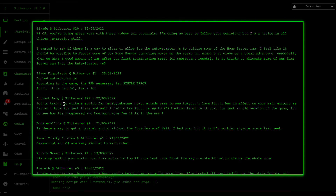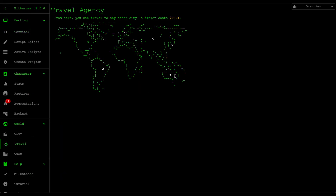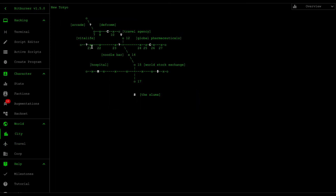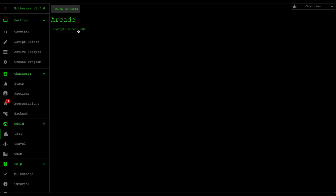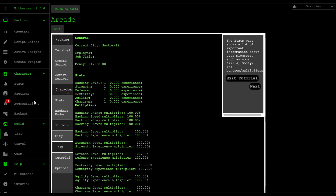OutkastArmy says he's trying to write a script for Mega Burner, an arcade game in New Tokyo. It has no effect on your main account as far as I know. He's up to 949 hacking level and it's just an old version of the game — fun to see how it progressed. Wait, there's an arcade game in New Tokyo? Let me travel there. Noodle Bar — oh, arcade! I didn't know this existed. It's like Bitburner in Bitburner — it's like Gameception.